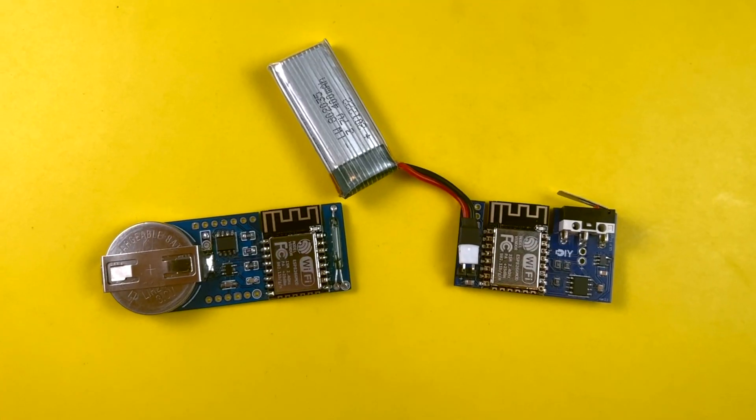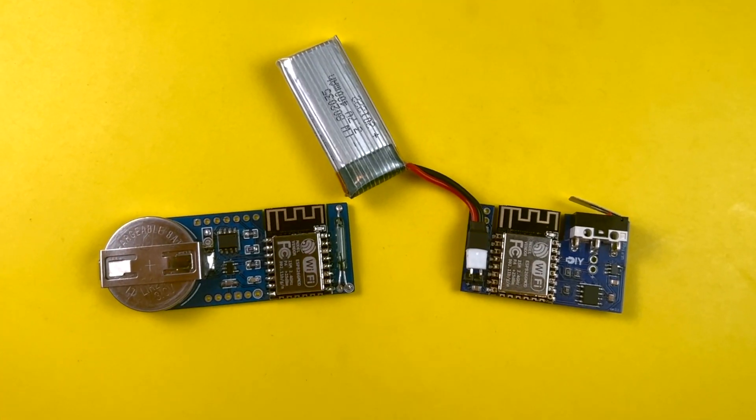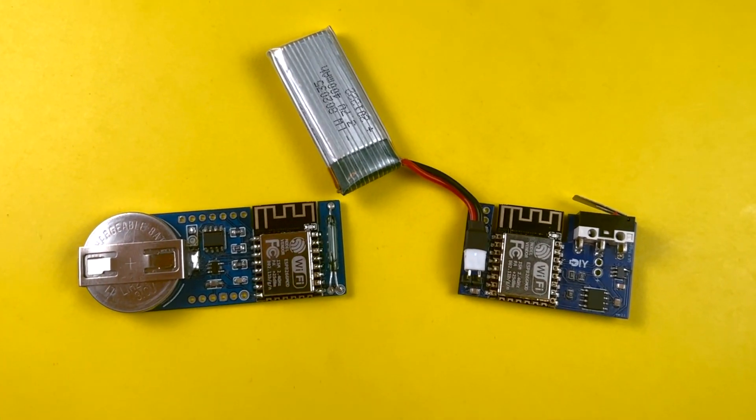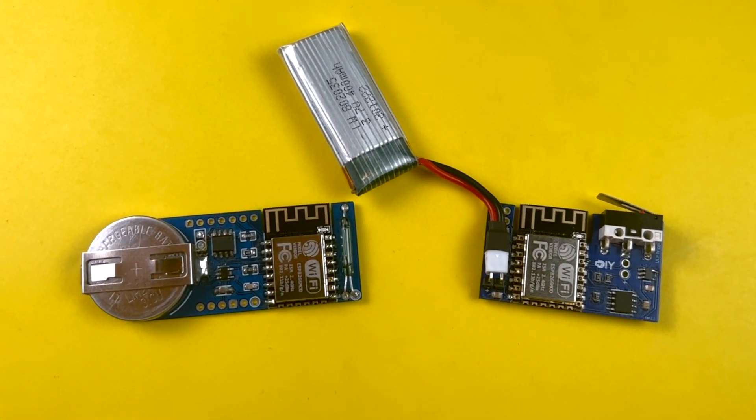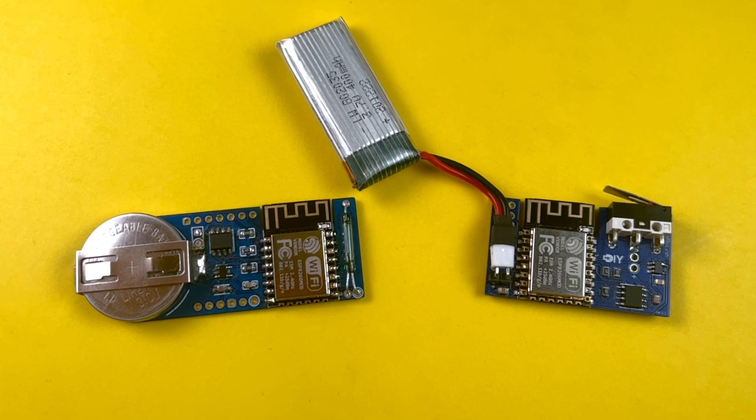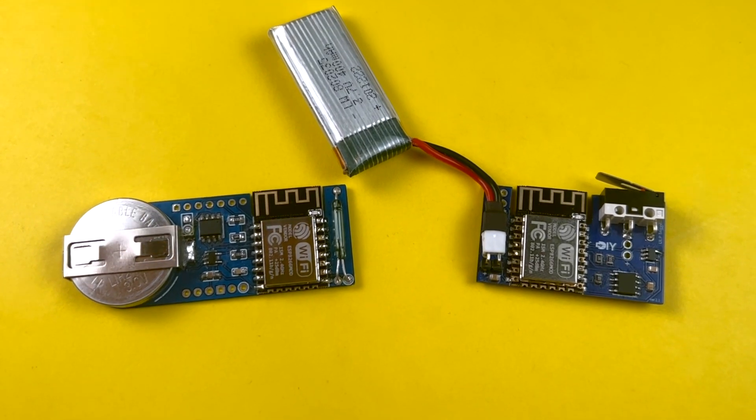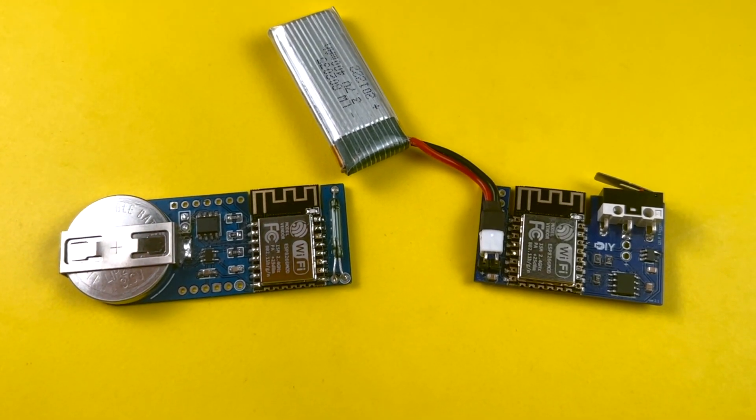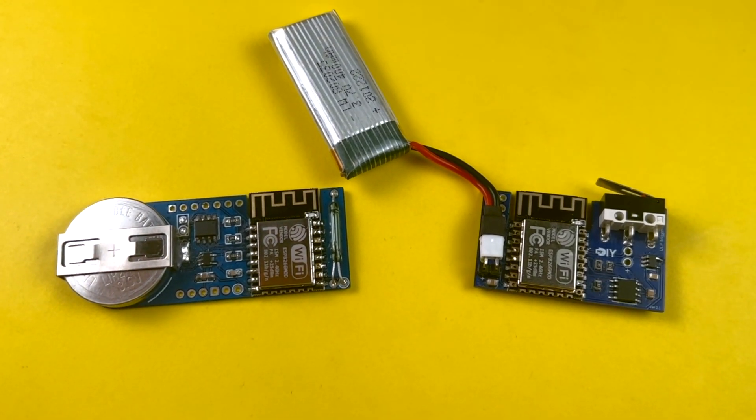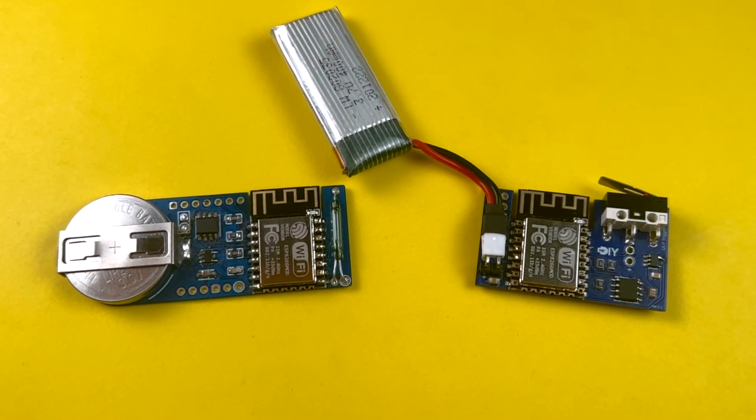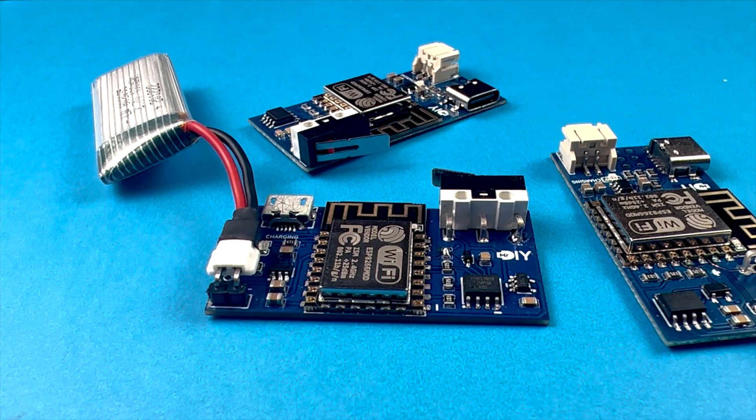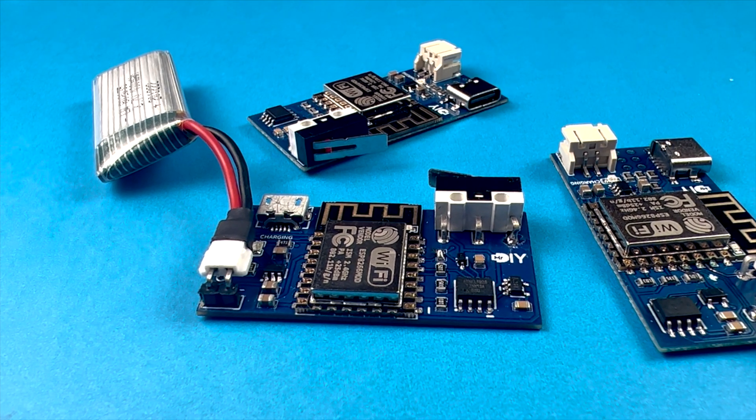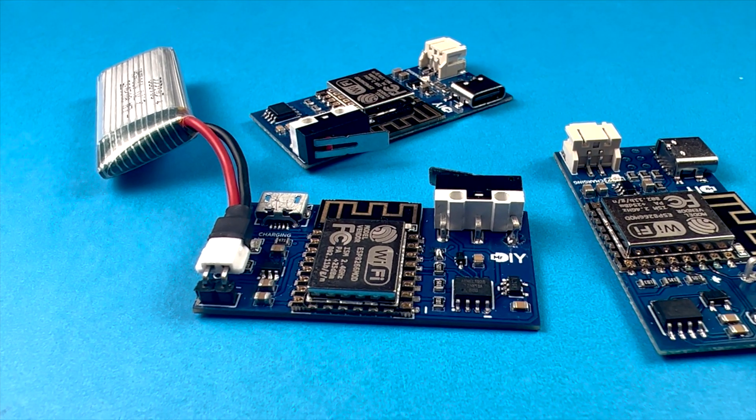So that was a quick summary of the revised version 2. And as usual, I'll link to the schematics, source code, and everything else in the description. But before you go, let me show you something.